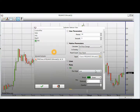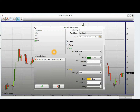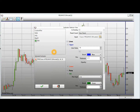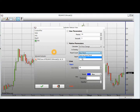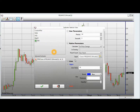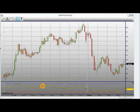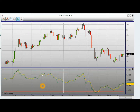I can change the plots, I can change the lines, and I can select on which panel I want to apply the indicator. For example, here I want to apply the indicator on a new panel. I can change the input — these are the user parameters for the RSI indicator. I will now go ahead and apply the indicator. Now I have the RSI indicator applied.